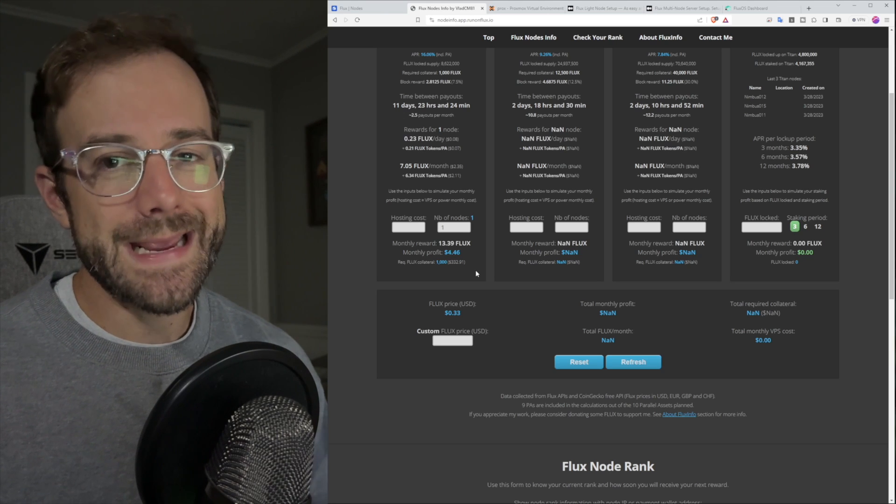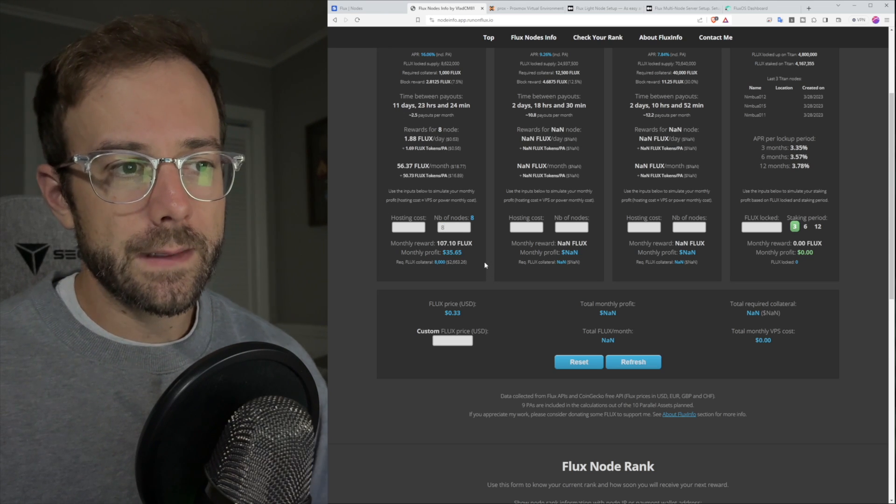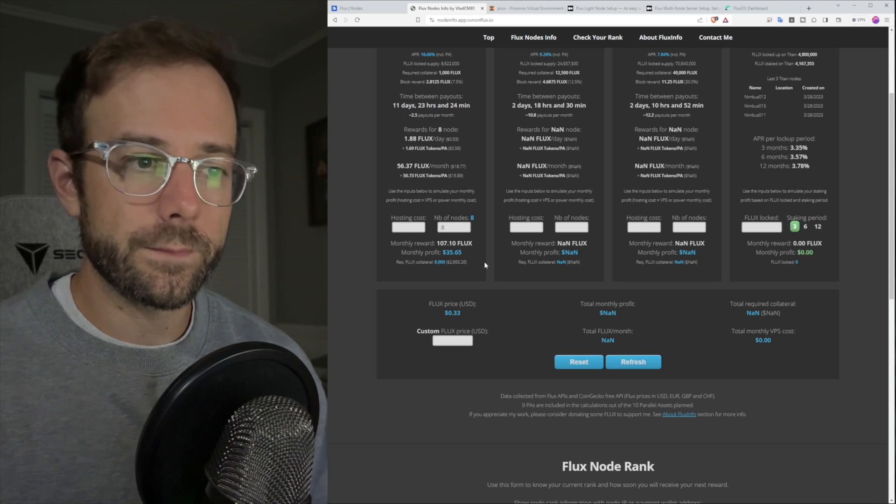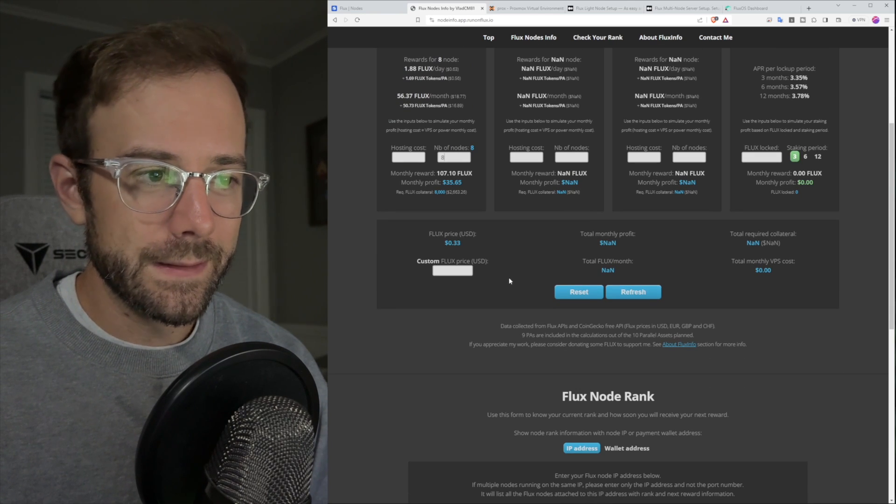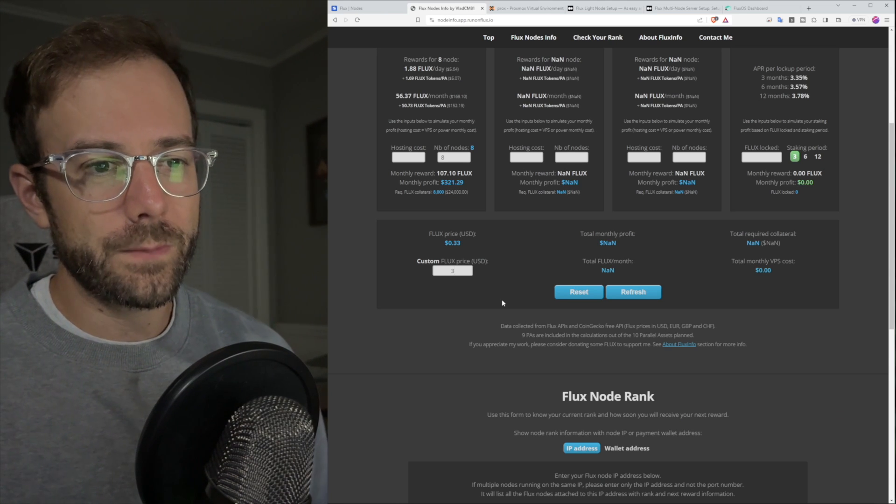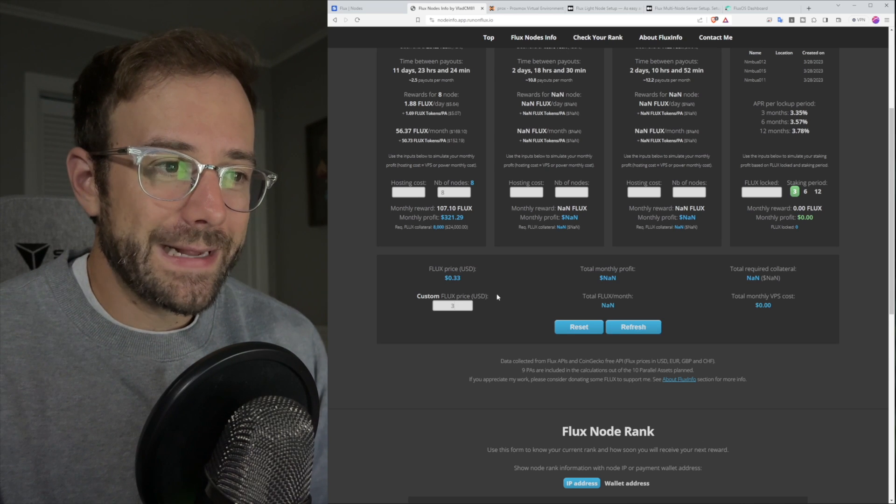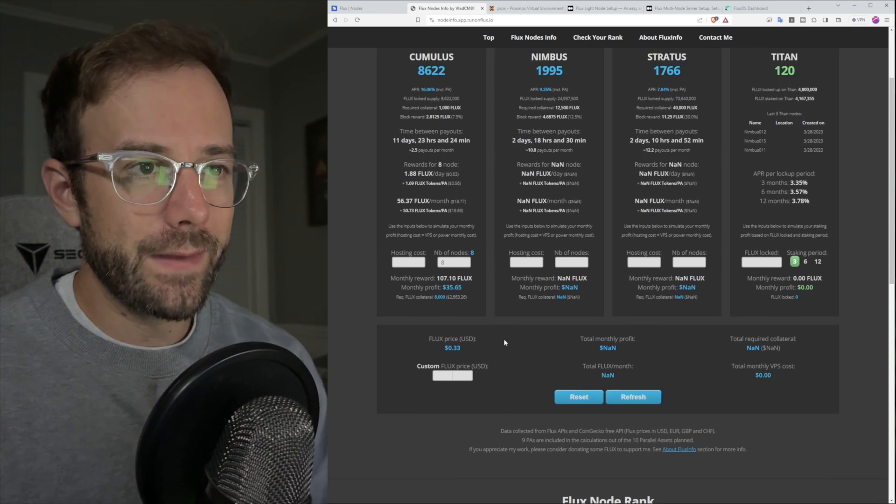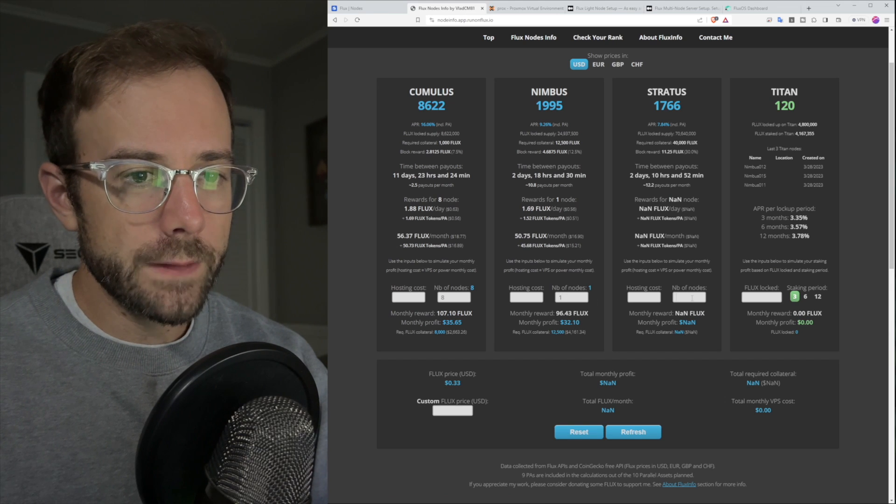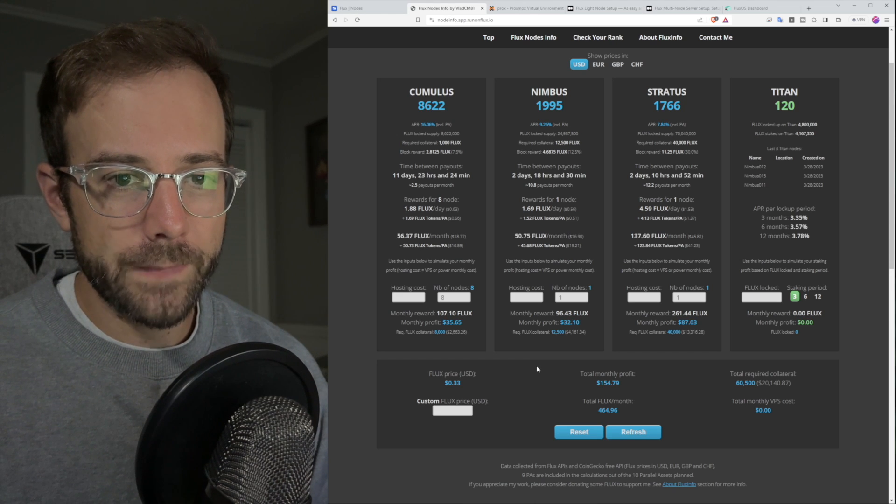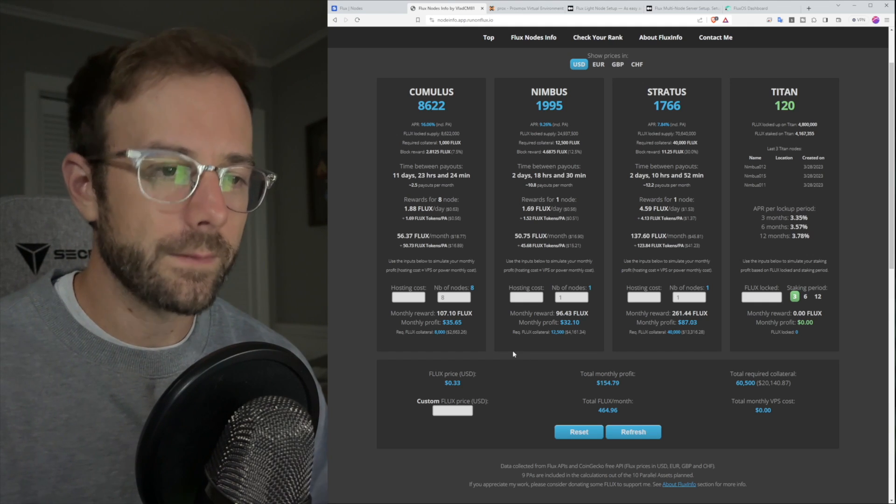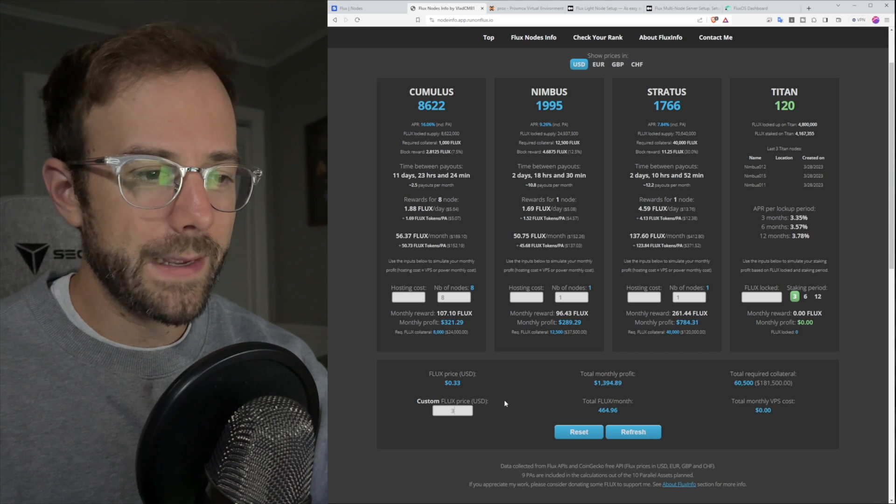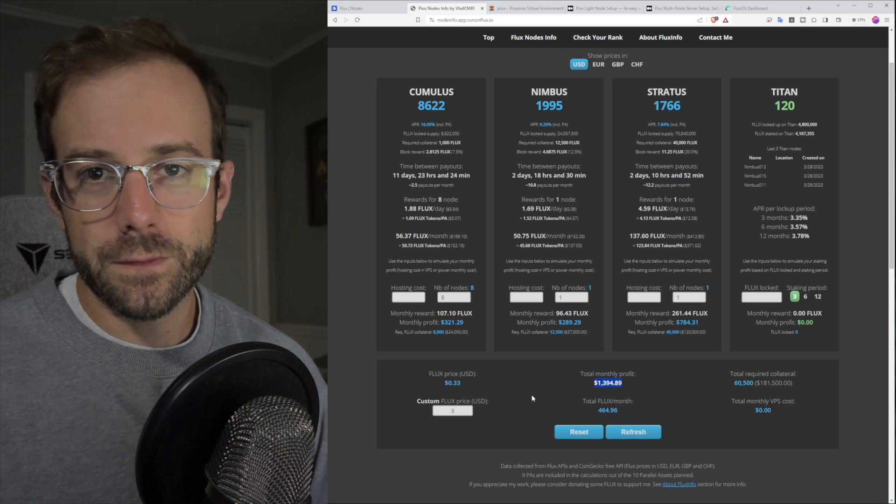In fact, I can run eight of these here at my house on a single IP address. You can see I'll be getting about $35, $36 in profit per month with the price of flux right now at 33 cents. Let's just have some fun with that. I think flux hit a little over $3 at its all time high. So you can see then I hypothetically would have been making $320 per month. That's pretty rad.